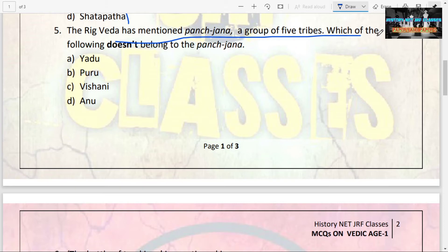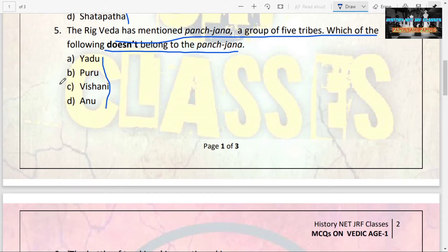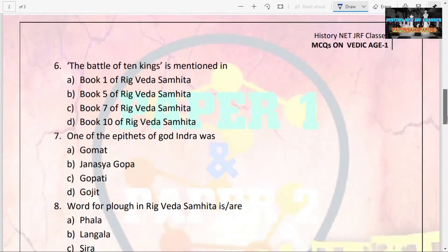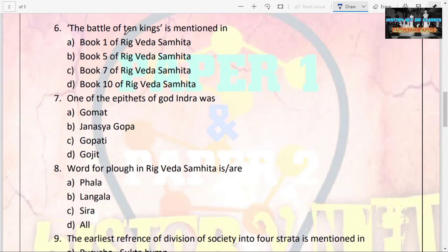The next question: the Rigveda has mentioned Panchjana, a group of five tribes. Which of the following does not belong to the Panchjana? Options are Yadu, Puru, Vishani, Anu. The answer is Vishani. Vishani does not belong to this group of five tribes, and Panchjana is very important in Rigvedic text.